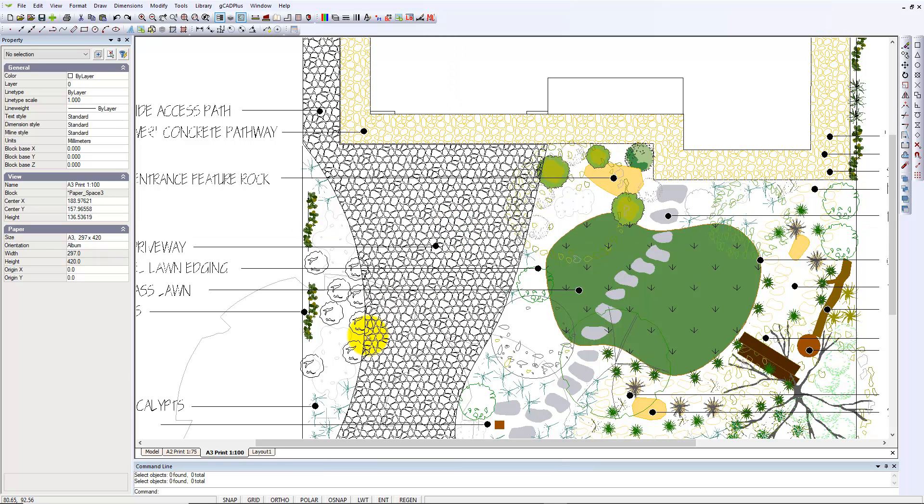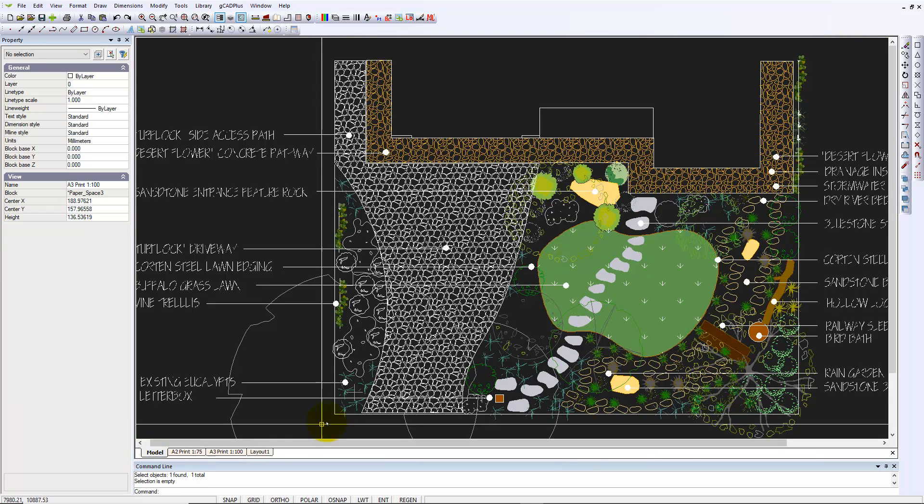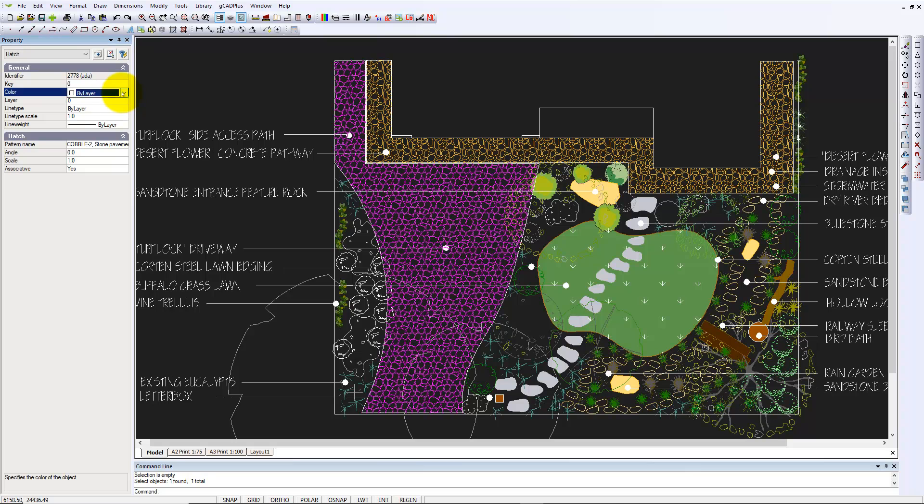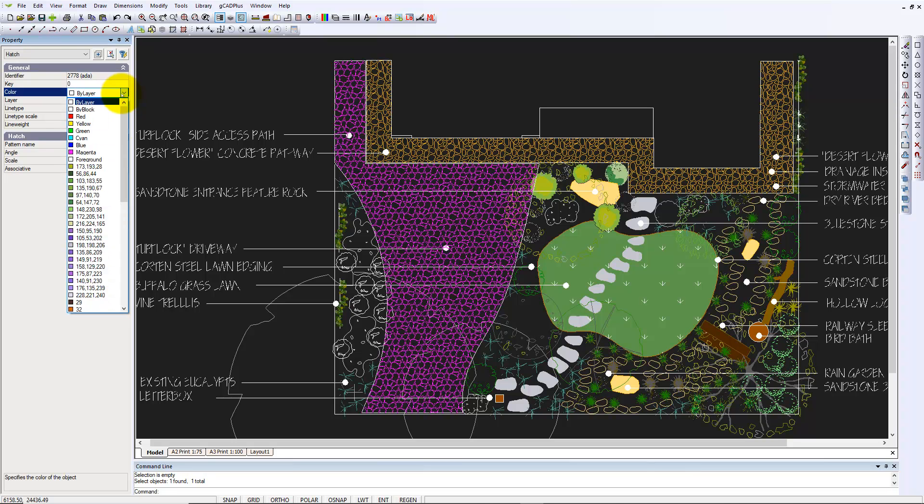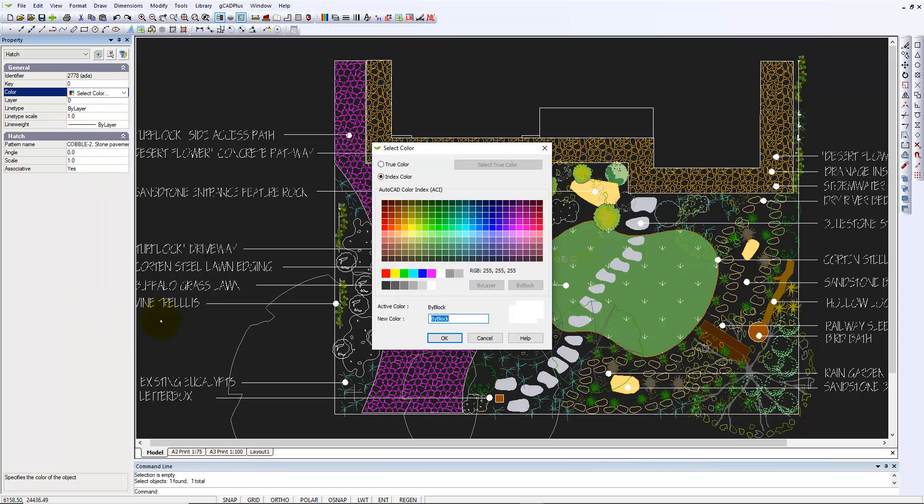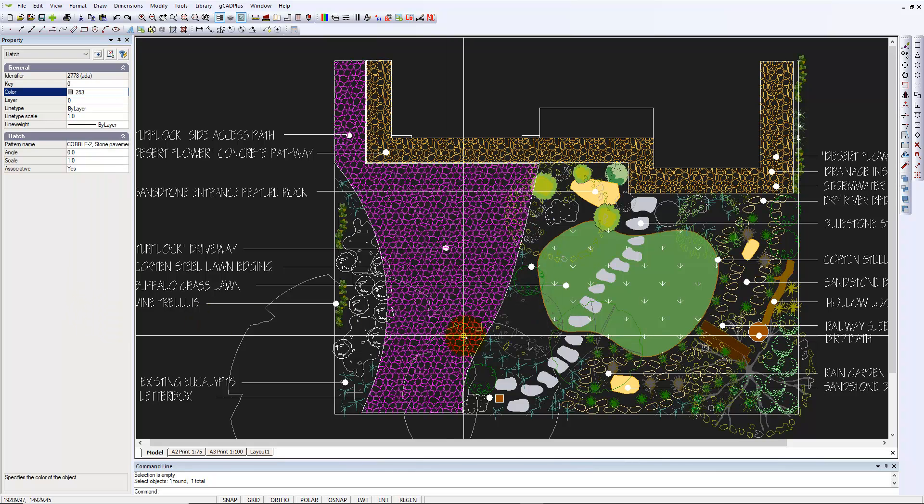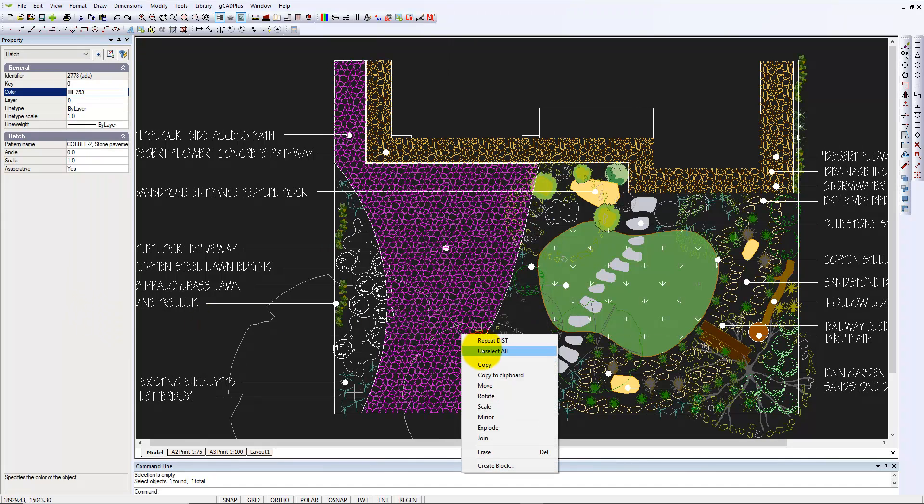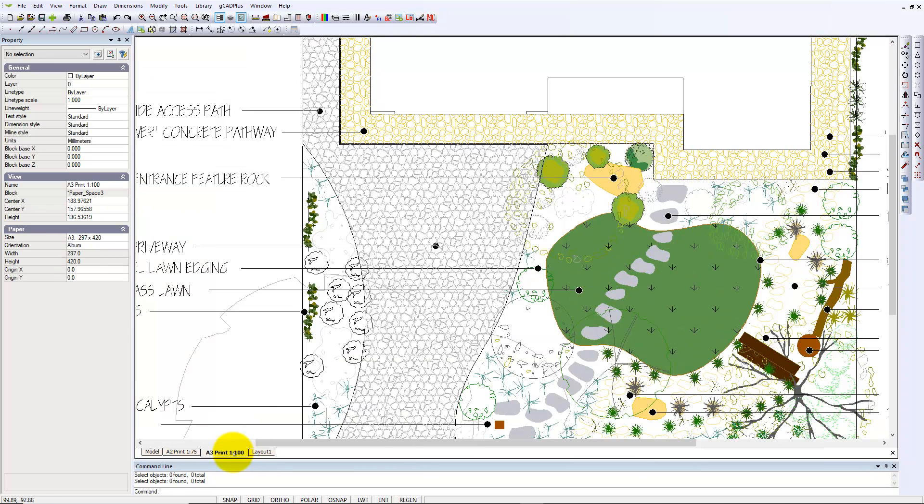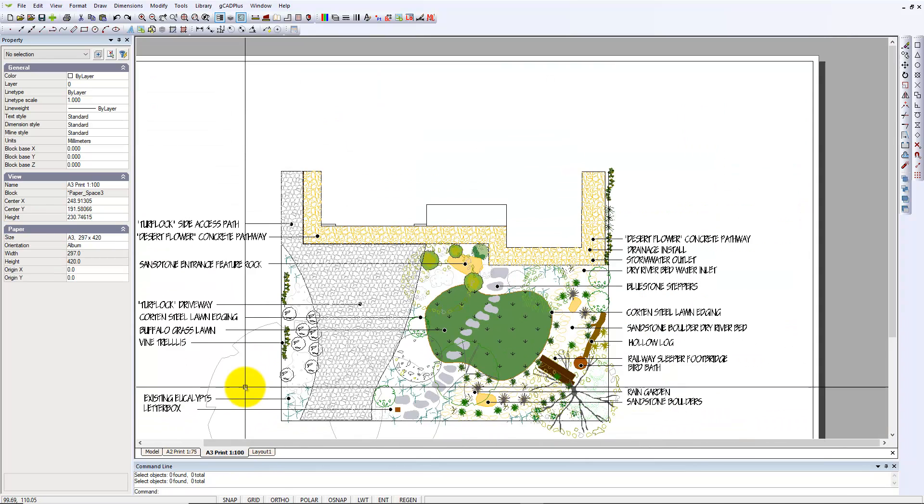Well, we can improve things by going back into model space. I think pick the hatching and set the colour to more closely represent a cobblestone-y sort of colour. And we'll unselect all. And we'll go back into the layout. And I think that looks quite nice.